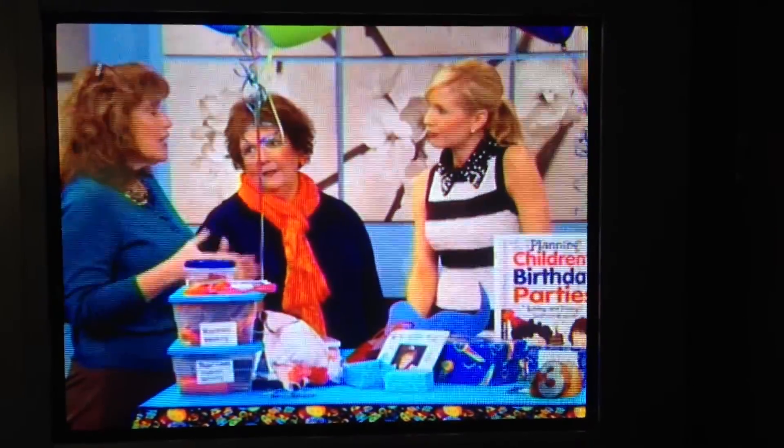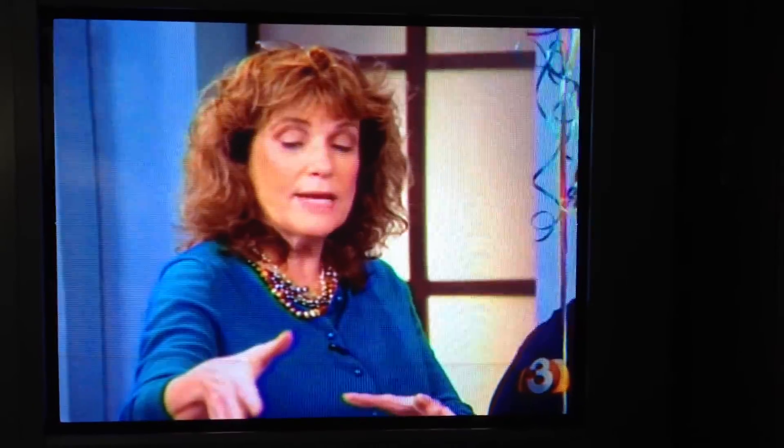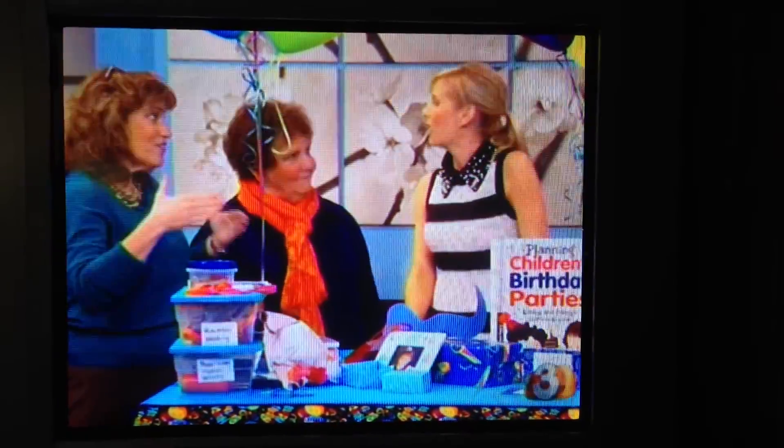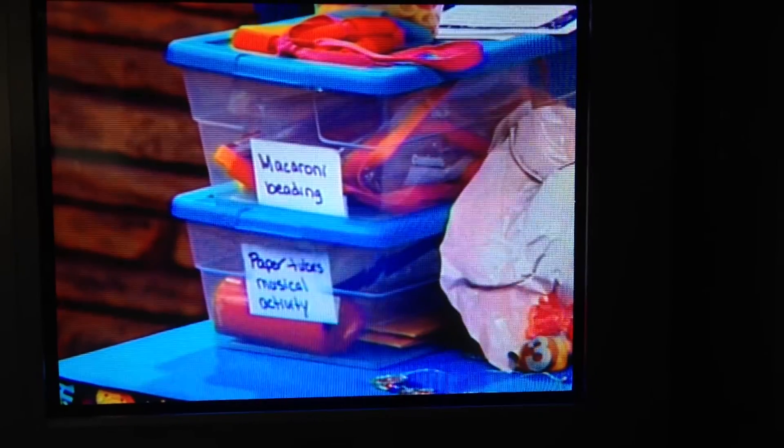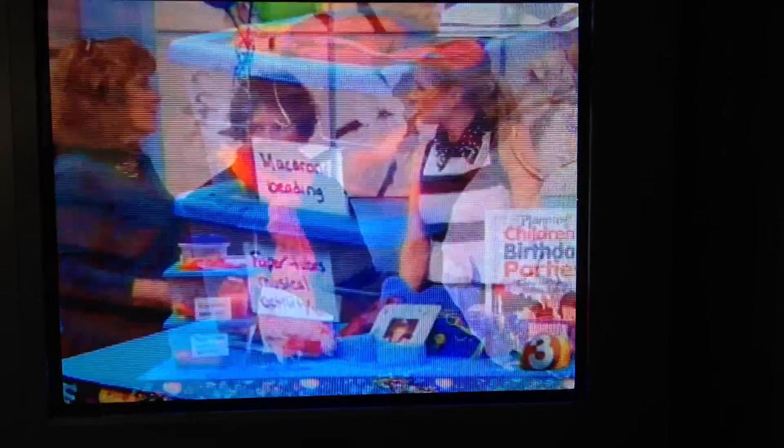It helps you understand that you start with a beginning activity, so the parent and the child are at the door greeting the guests. Then you have an activity that's open-ended — that means you can start it and it doesn't have to get finished at a certain time — such as beading, decorating a goodie bag, or just some free activity.